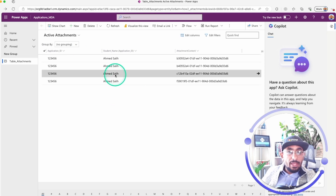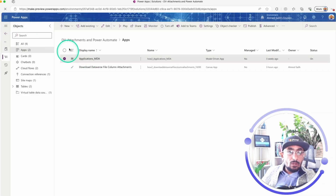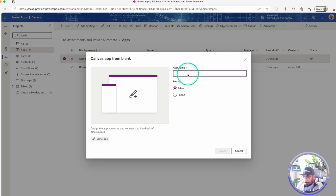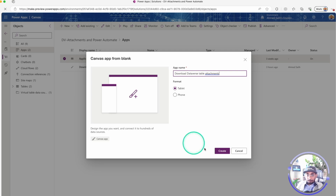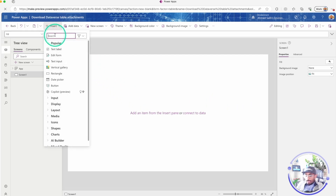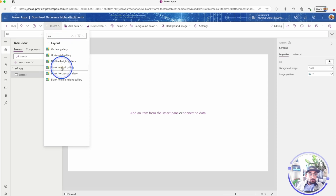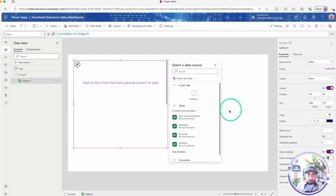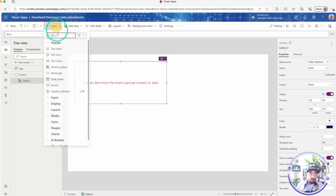So these are the four attachments that we have. Now what we're gonna do is create a new canvas app called 'Download Dataverse Table Attachments.' For the design, I will have a blank vertical gallery and select the applications table, then insert a label here.